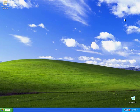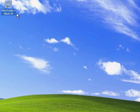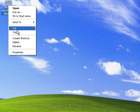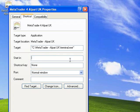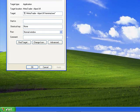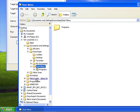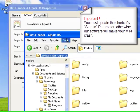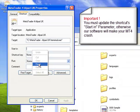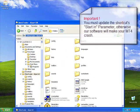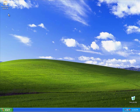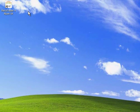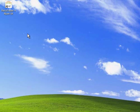Another important thing is when you want to use our SIFT software, you need to update a parameter in the shortcut. So right click on the shortcut. Then choose properties and you'll see the starting area is blank. And we need to fill this with the directory where we've installed MetaTrader 4. So to open, go back to the start directory, find MetaTrader 4, copy the title and paste it in the starting box. Click on apply and okay. This is important. You must update the shortcut's starting parameter. Because if you don't do this, our software will make your MT4 crash.